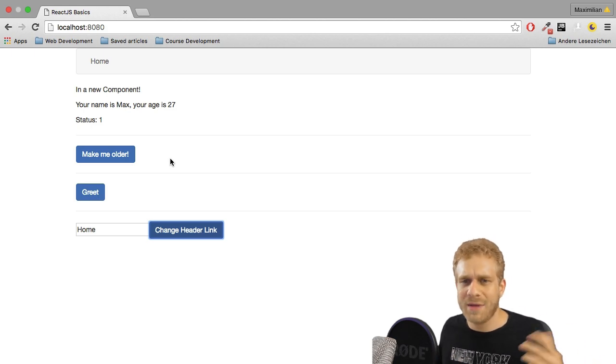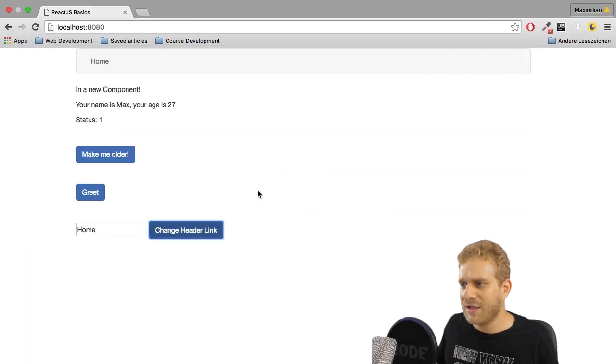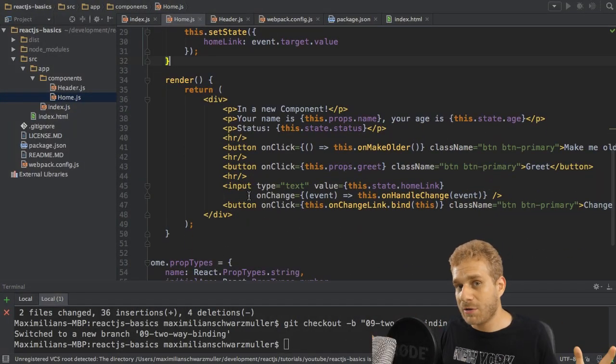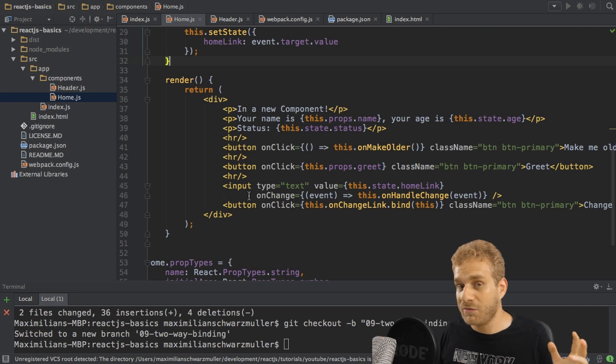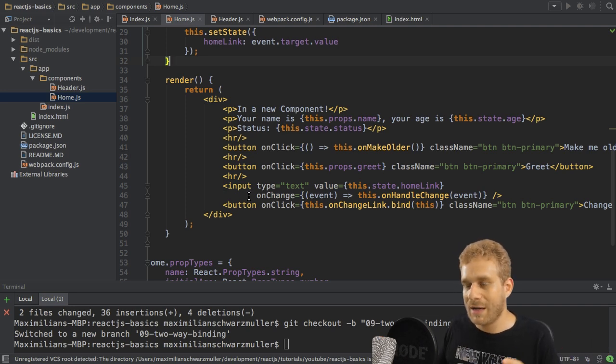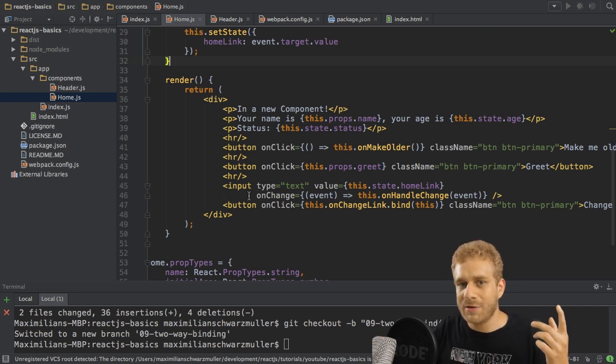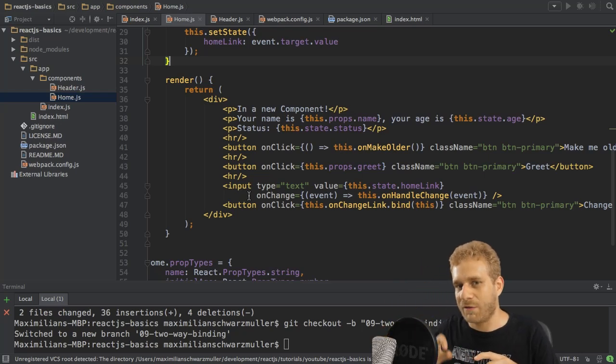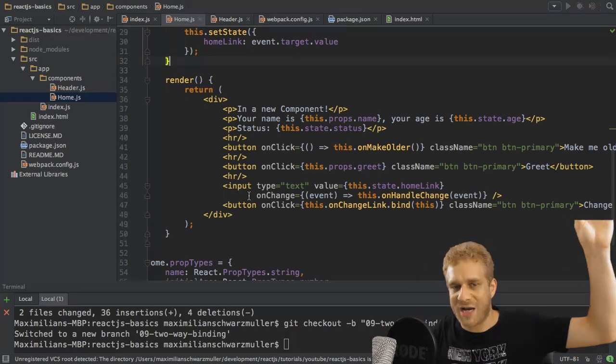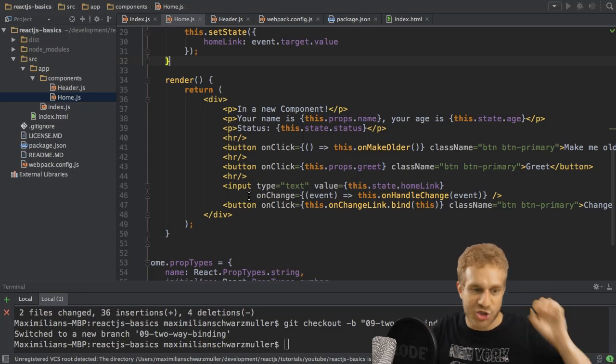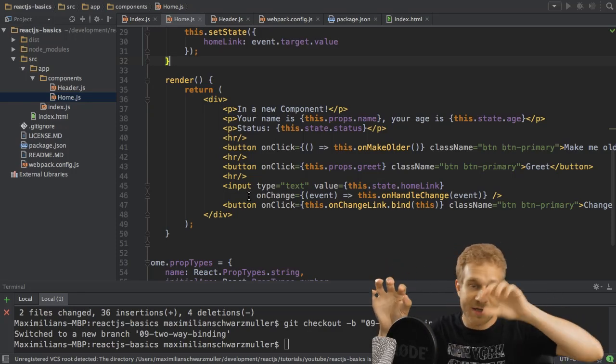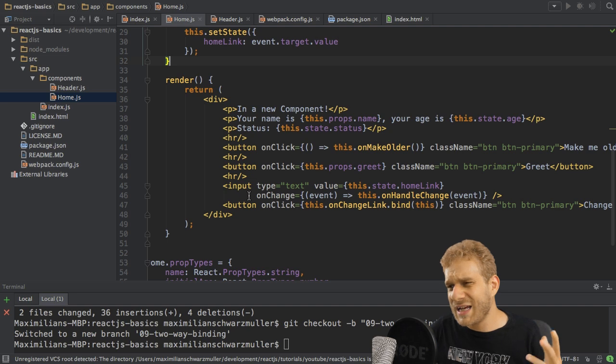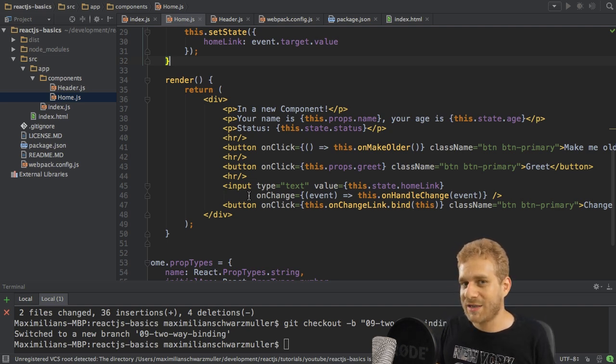And maybe you already got the impression that this can lead to some problems if you have multiple components who want to talk to each other. Maybe even sibling components nested over multiple layers of components where you then have to build kind of a props chain to get the link from one component to the other component. And that really can lead to problems in bigger projects.